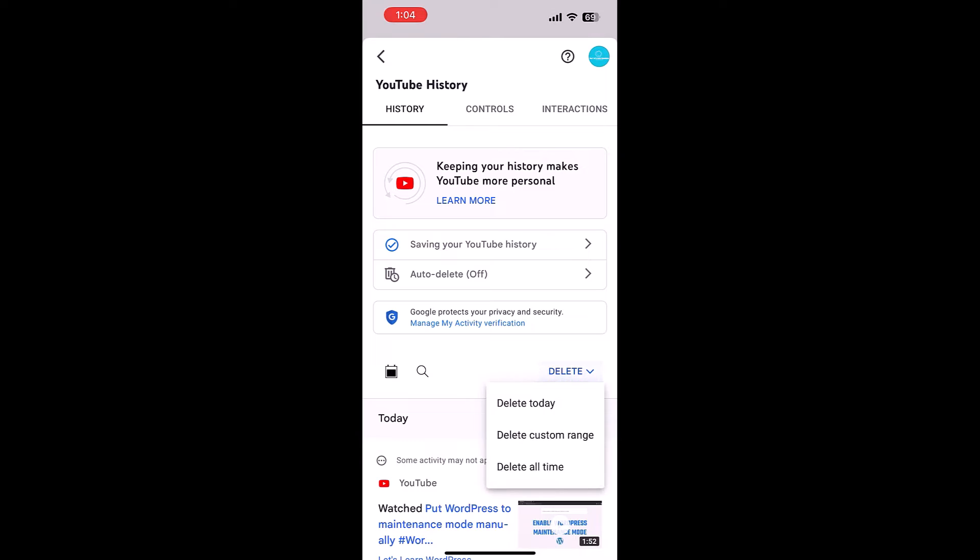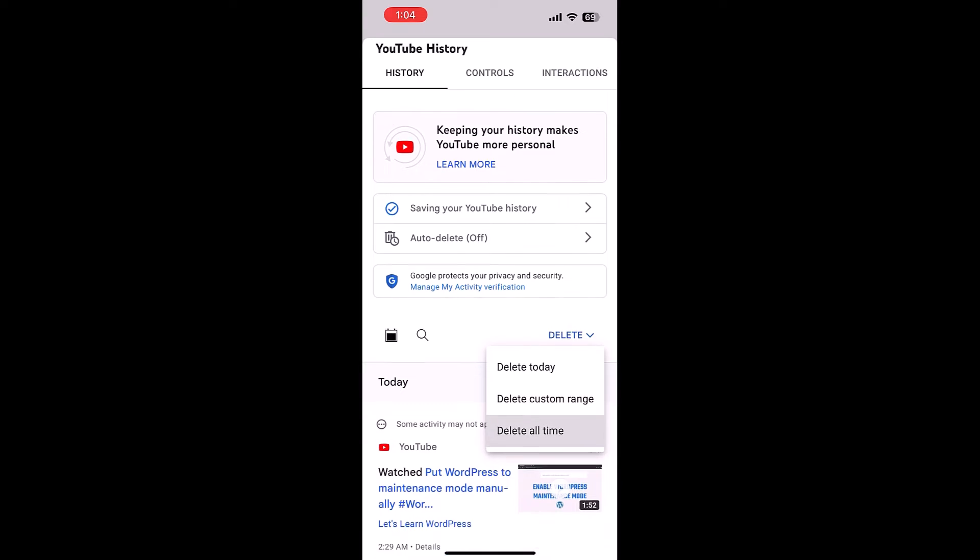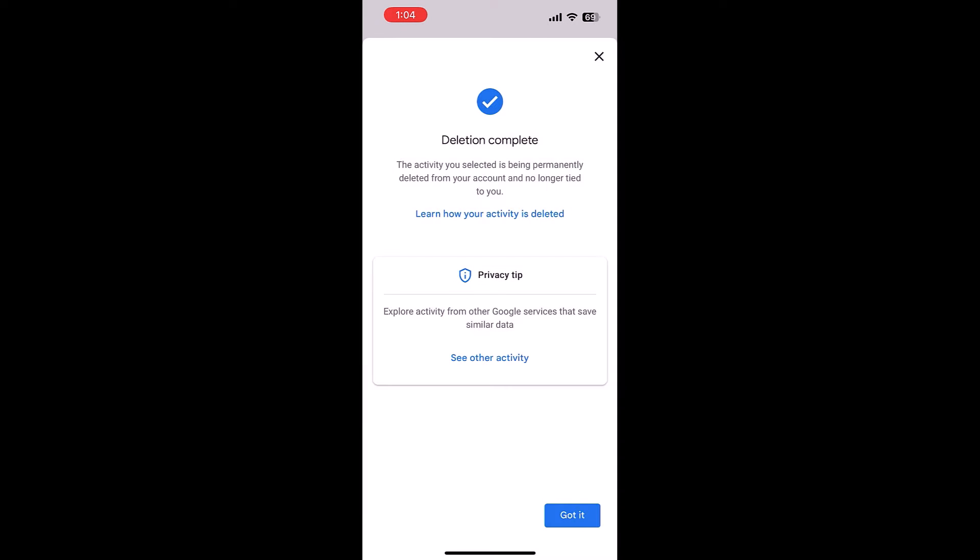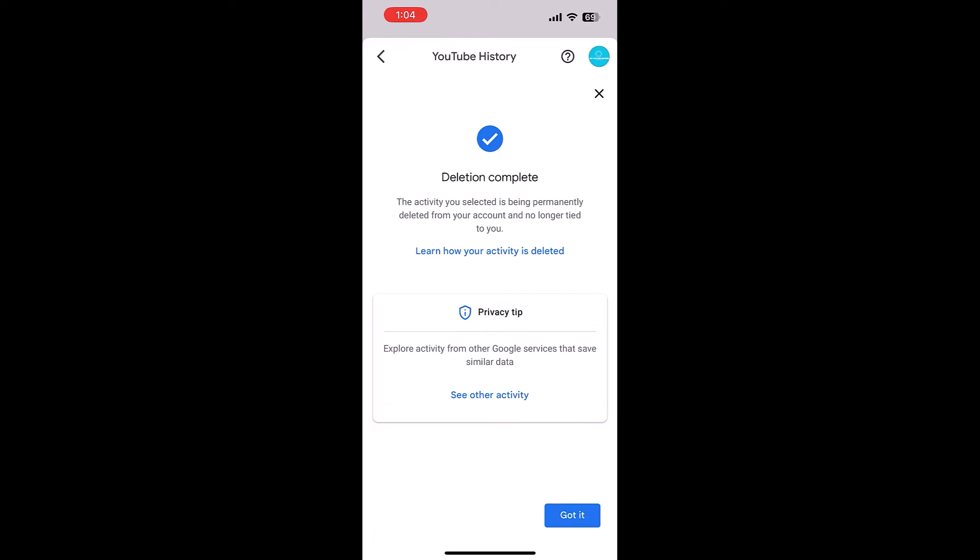Tap on delete. You can choose delete today, custom range or all time. I will delete it all time. Tap on delete. So the deletion has been completed. Tap on got it.